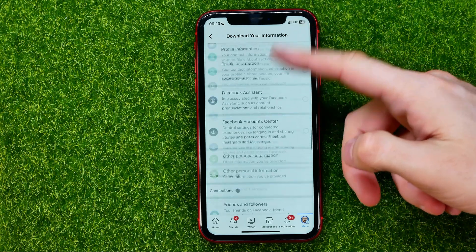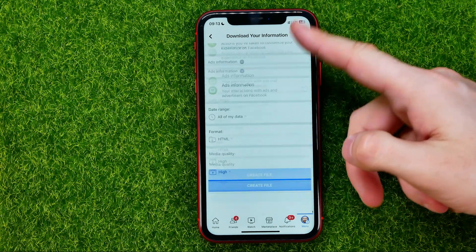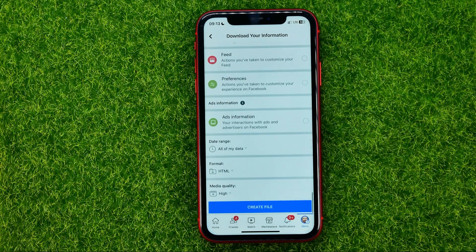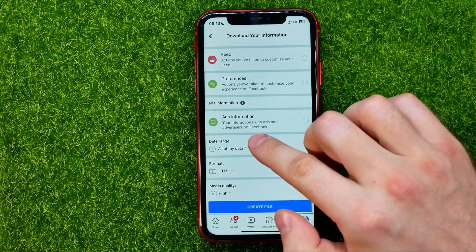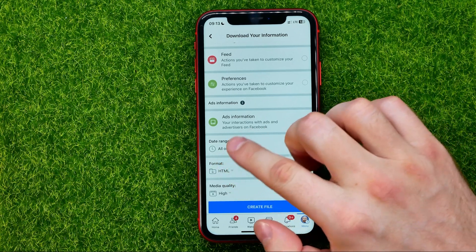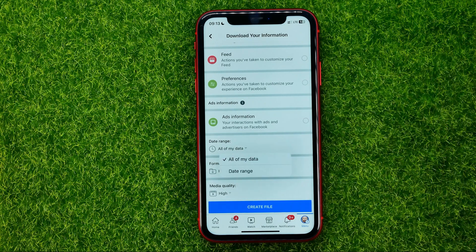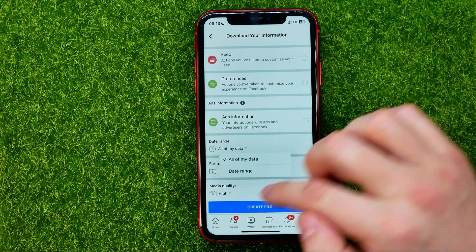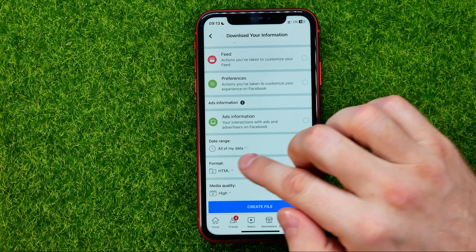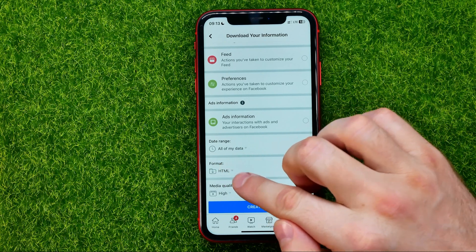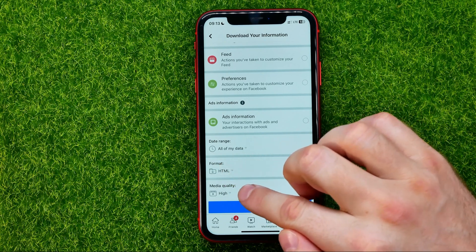After that, scroll down to the very bottom and that's where you can select the date range. You can save all of your data or you can set some custom time range. You can also change the format and media quality.